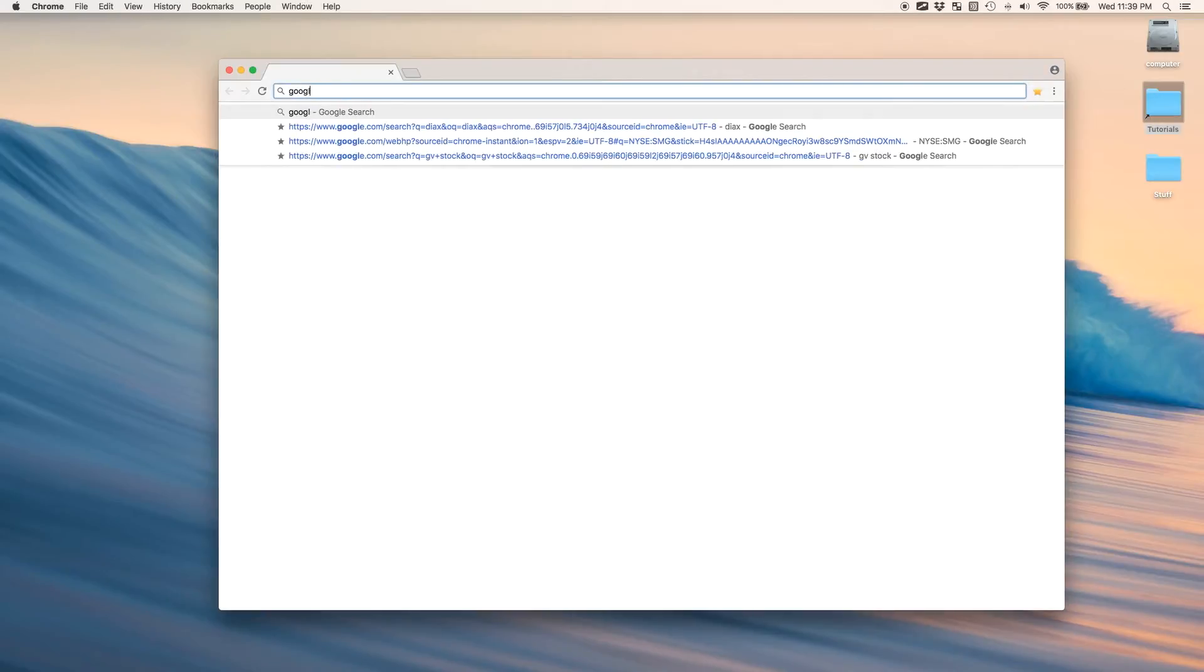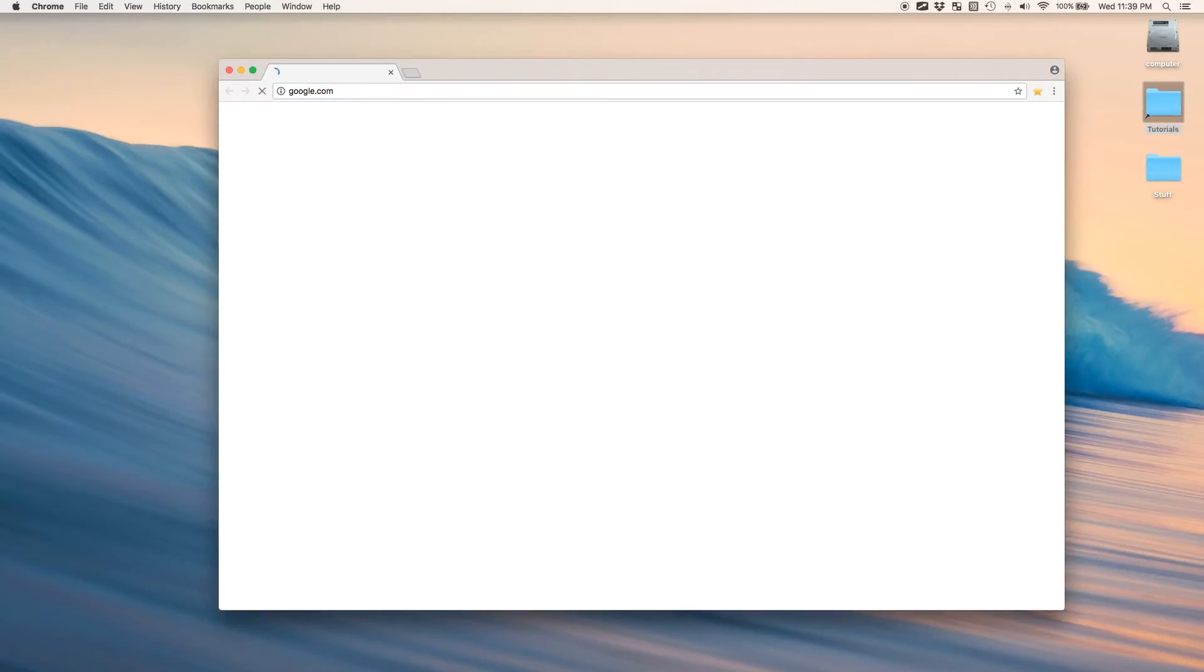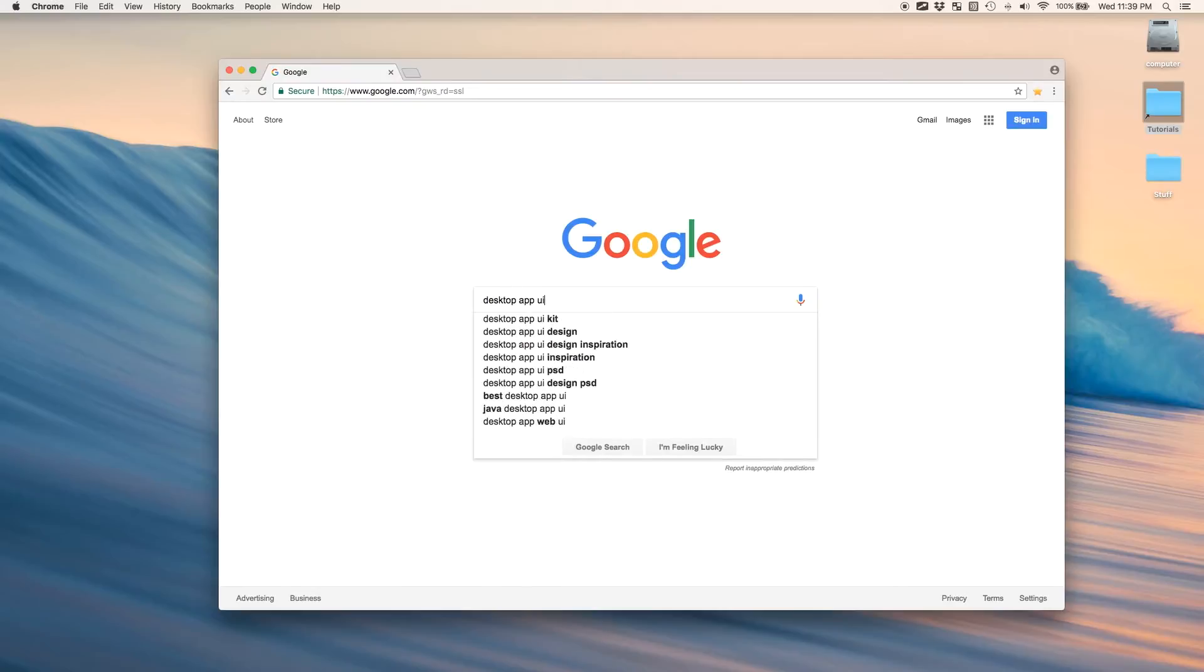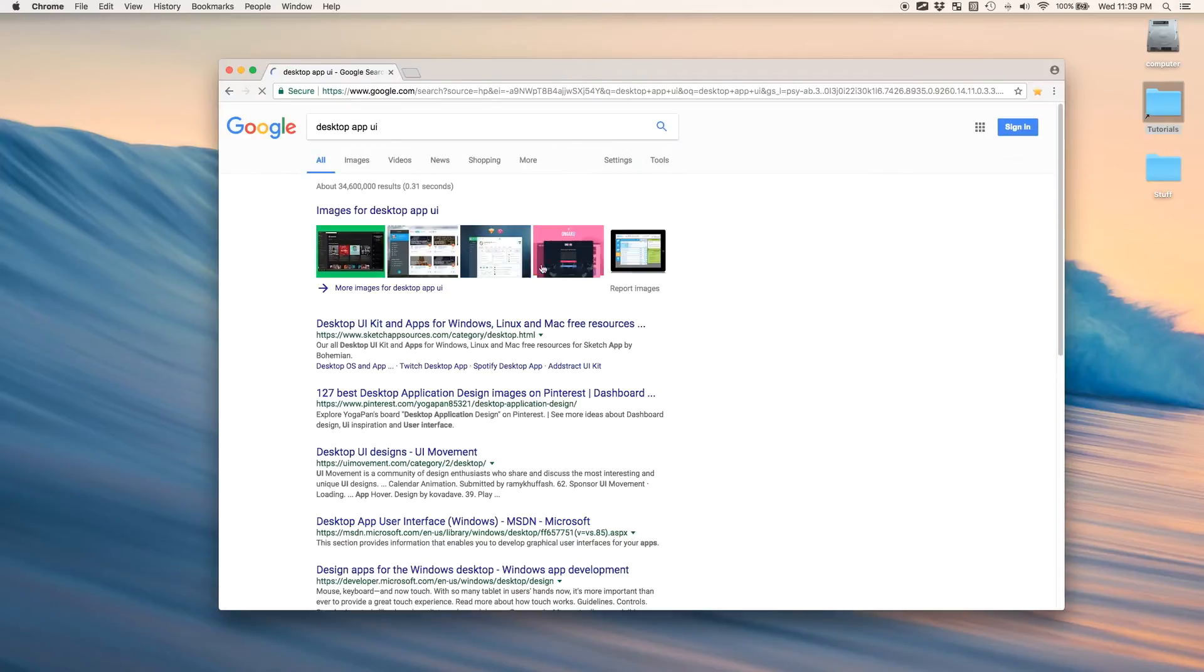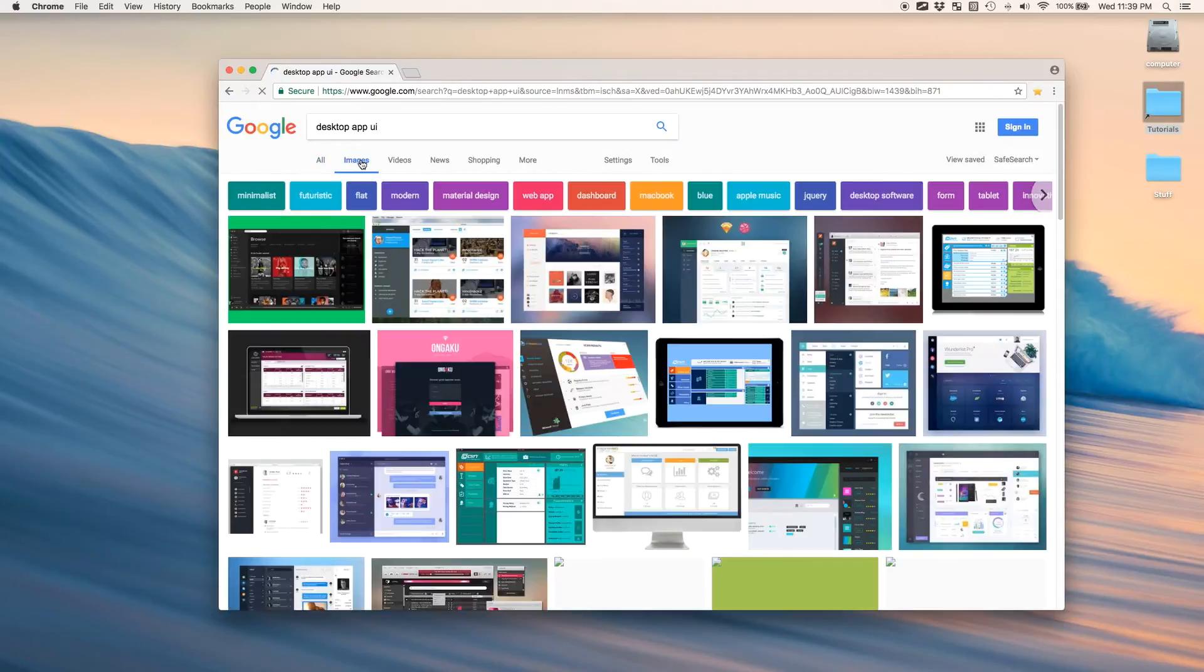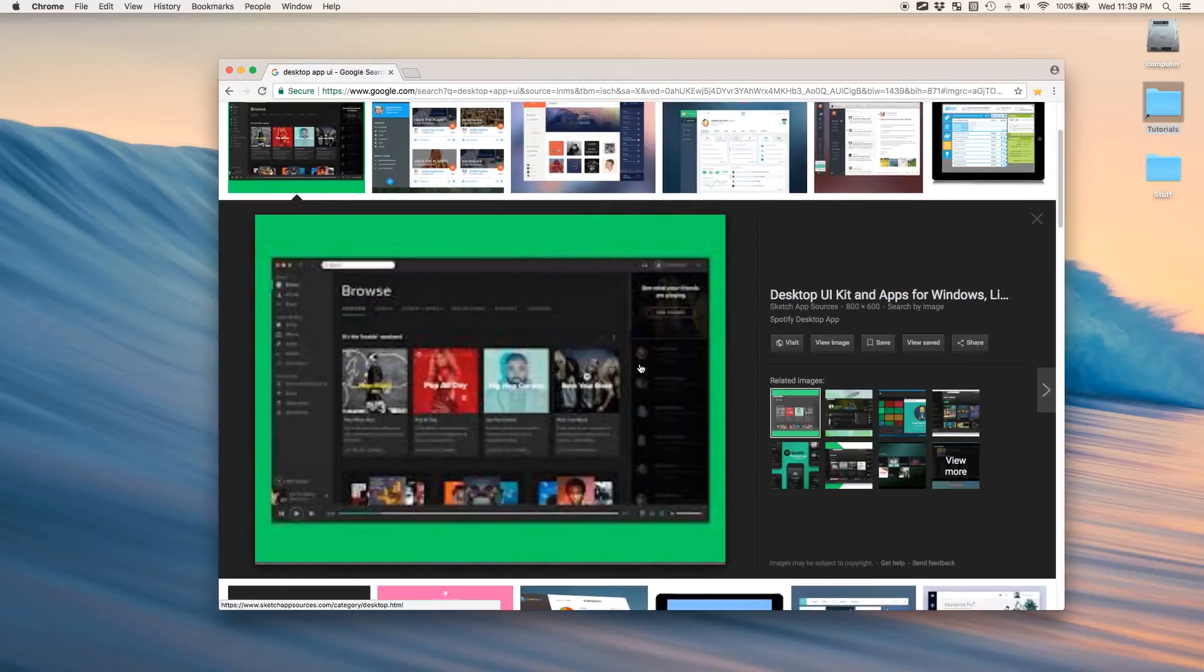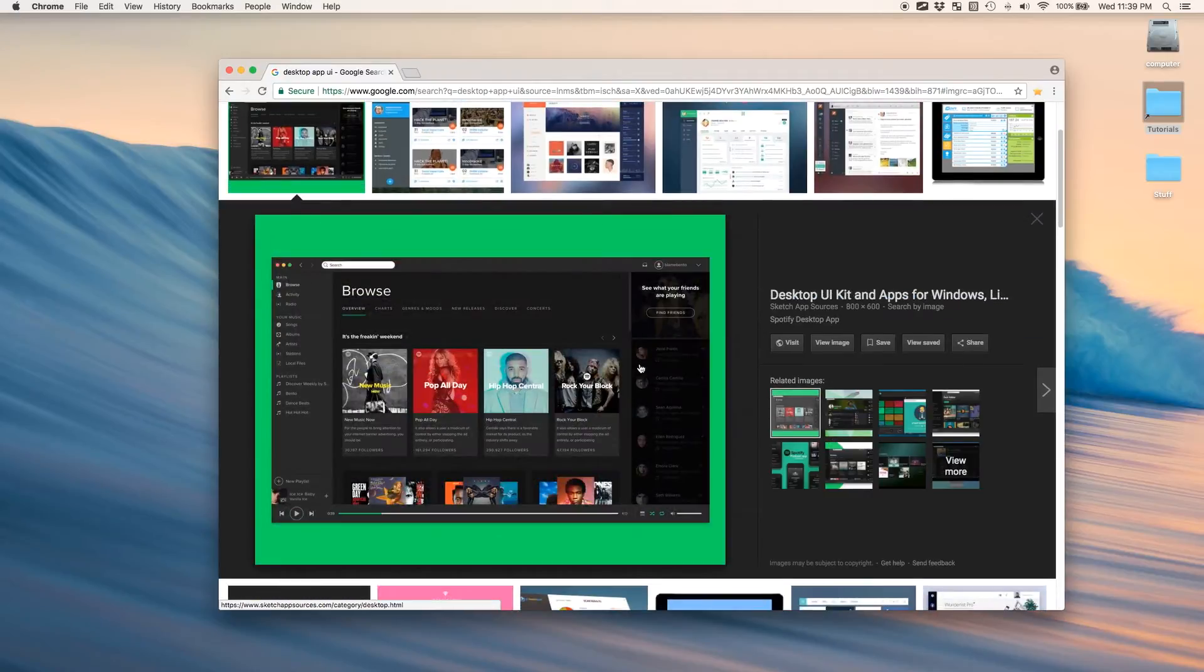If you remember from my last tutorial, we were looking at boxes and how most applications are just boxes. So let me just show you what I mean. If I go to Google Images, you can do this too just to see different types of user interfaces.